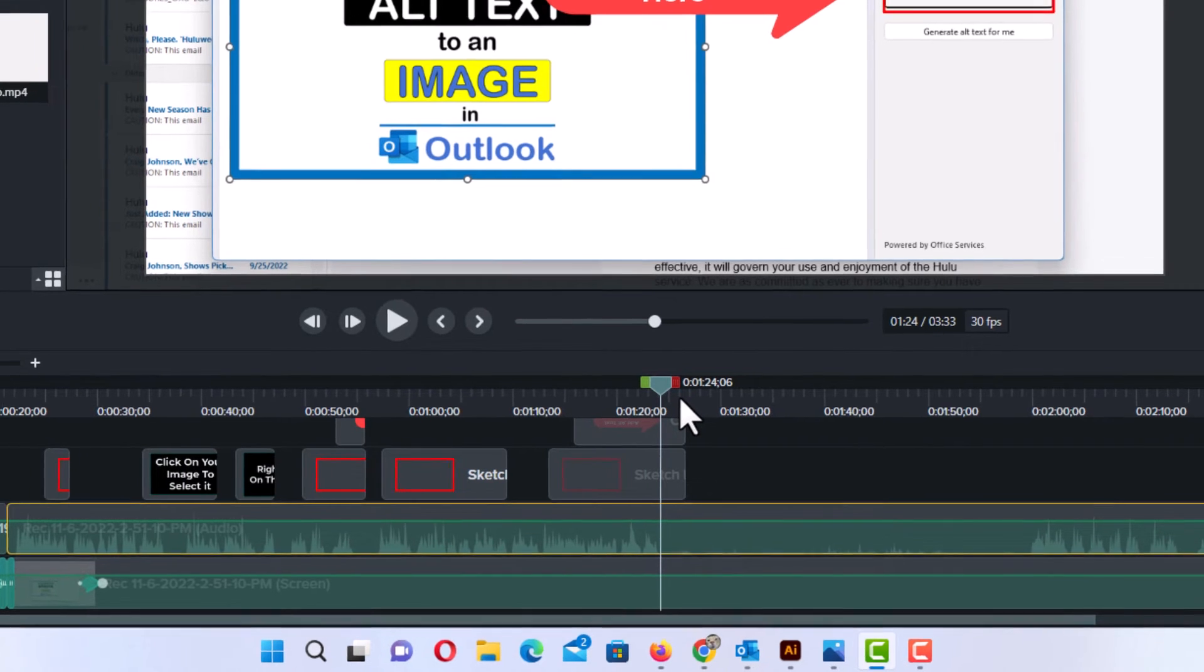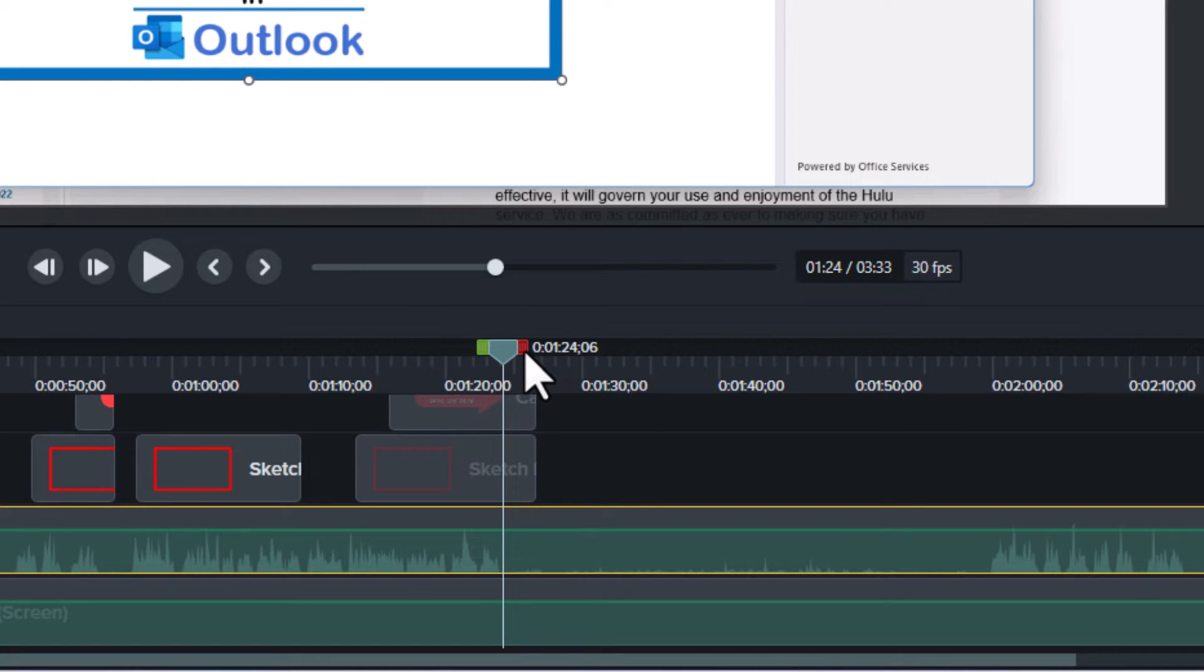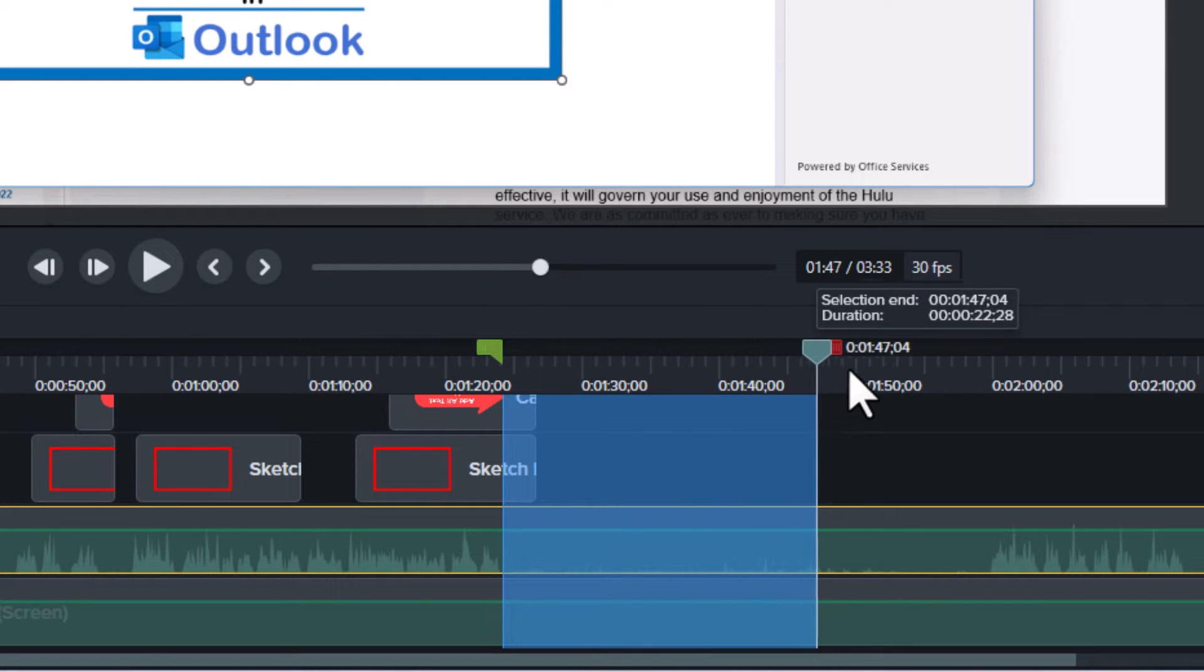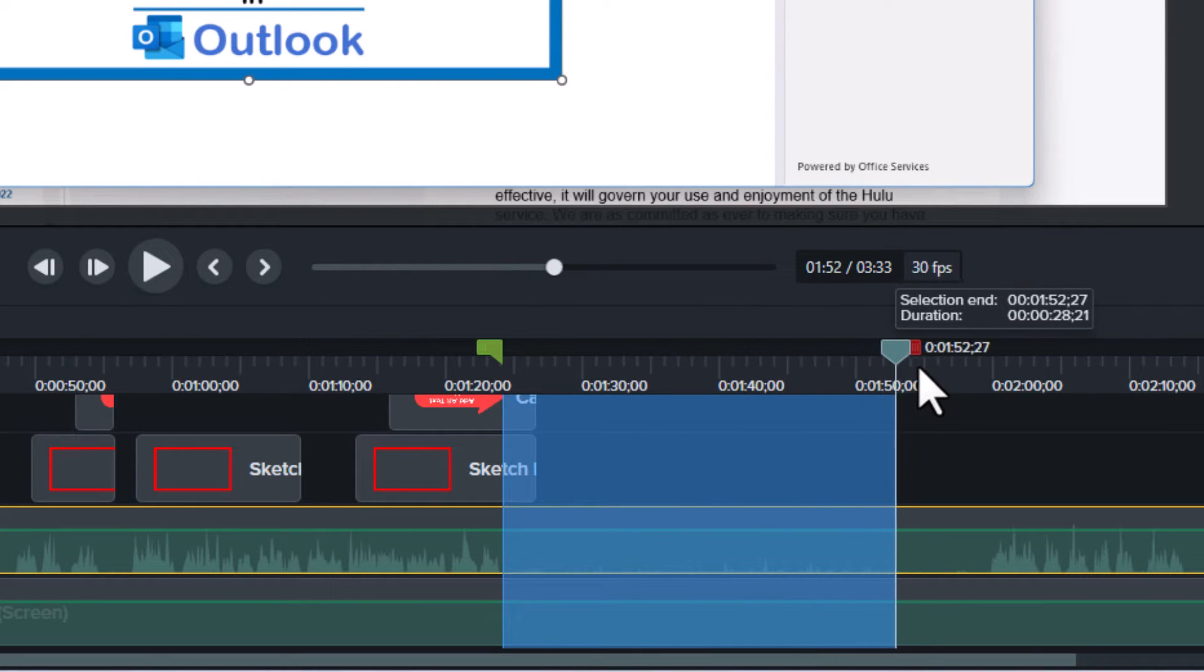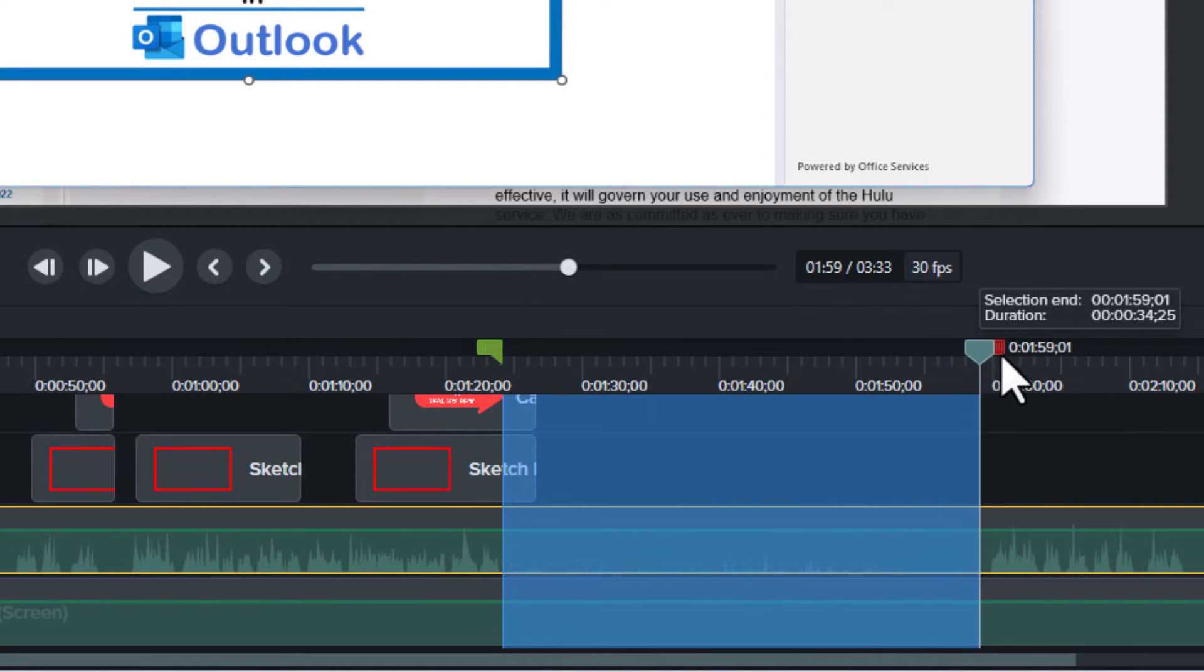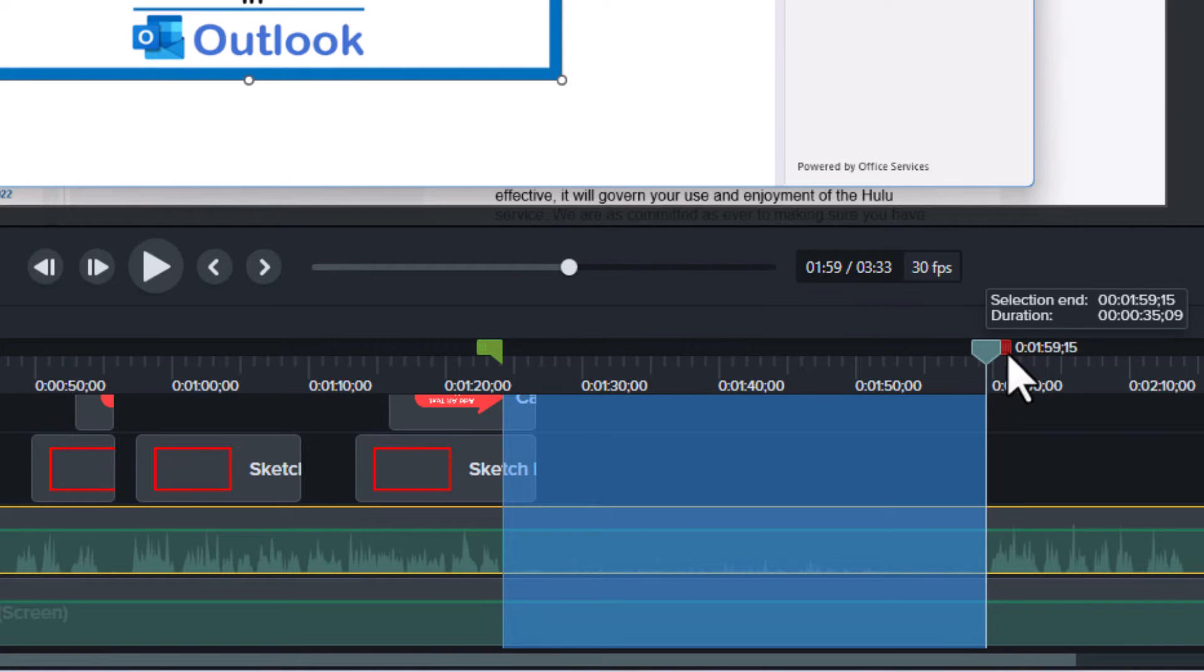Now you want to take this little red square here and you want to move that. You want to grab that and you want to move it down to where you want this effect to end. I want to move it down to here. I want to end right about there.